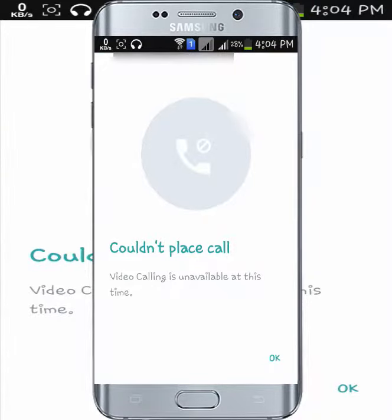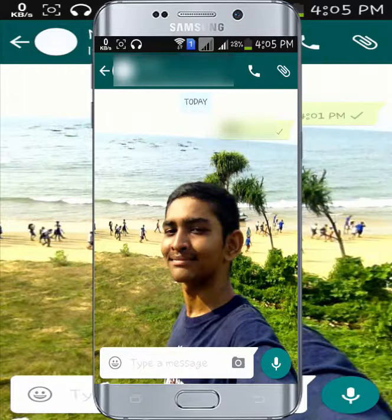At that moment the video calling feature is unavailable because the WhatsApp service is unavailable at the moment. The service will be activated soon. In this way you can activate WhatsApp video calling features on your Android.